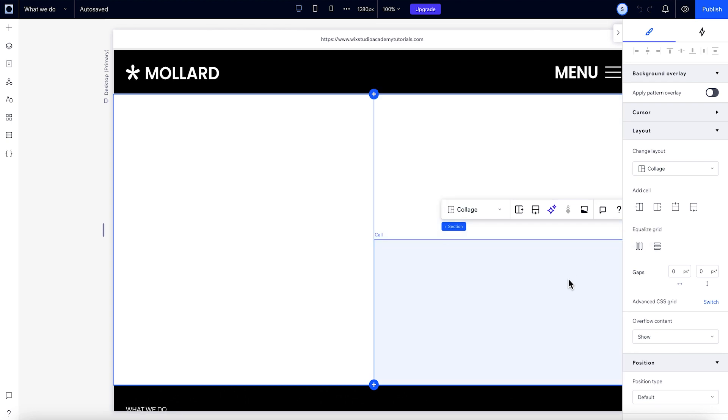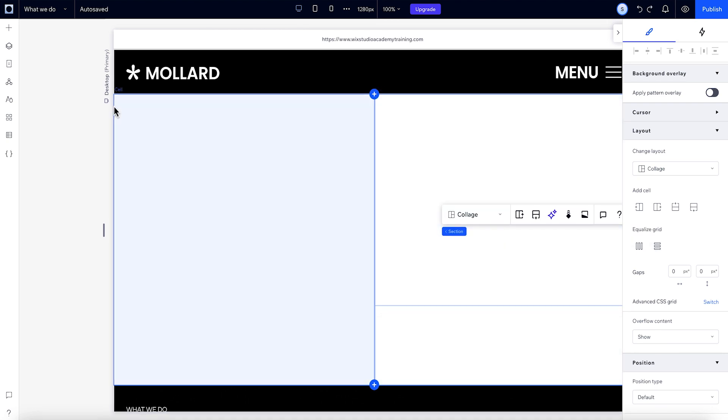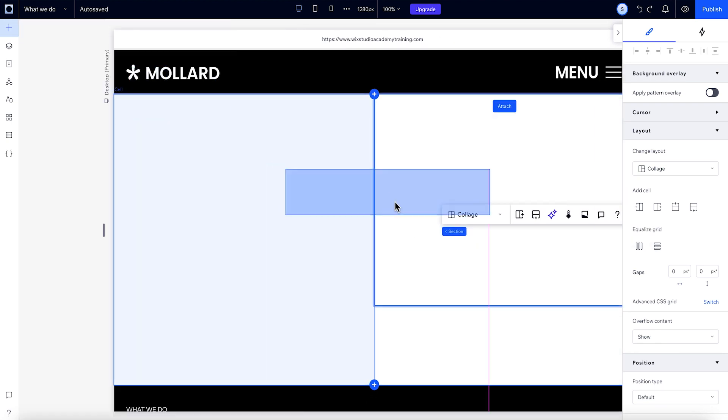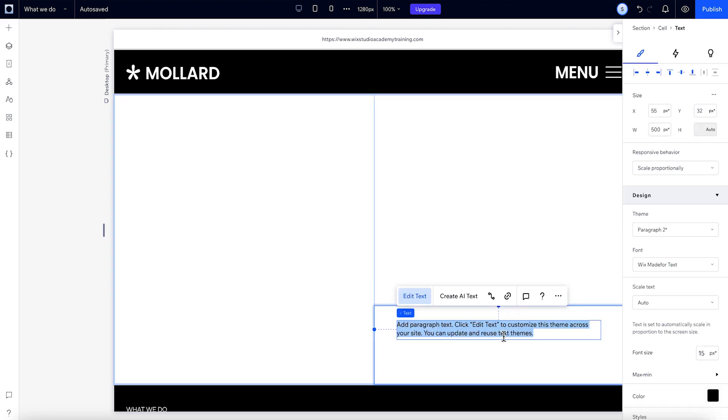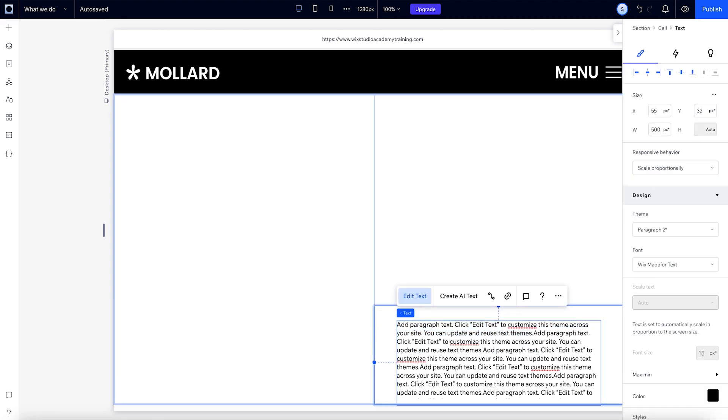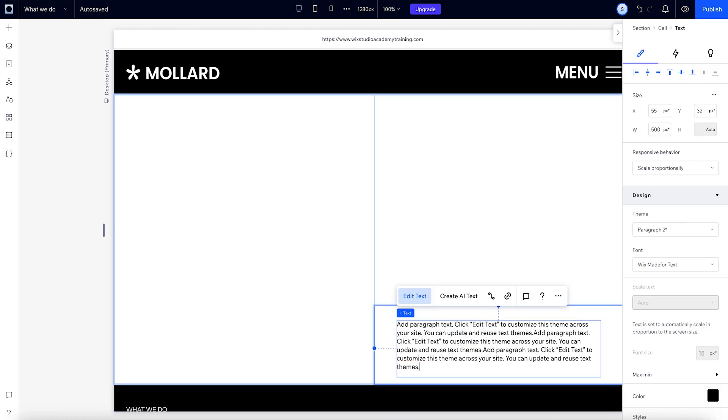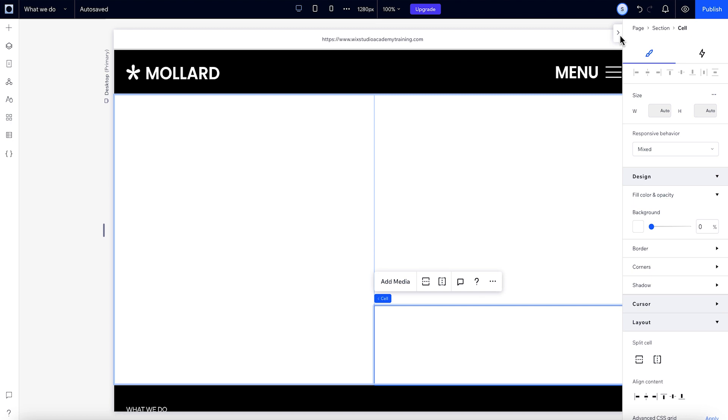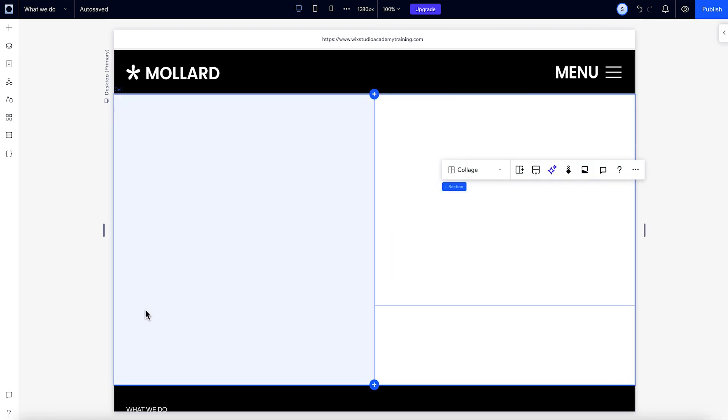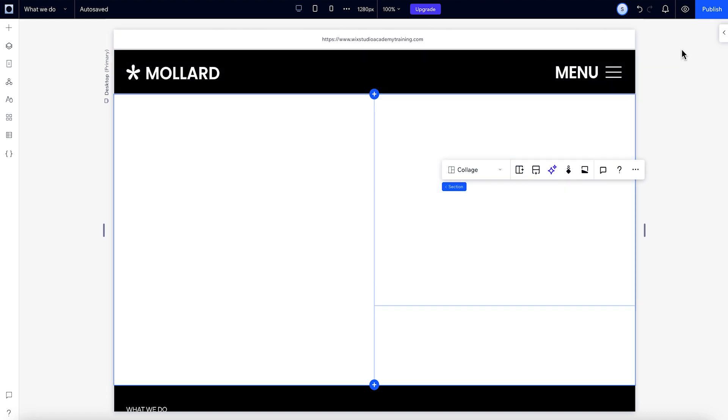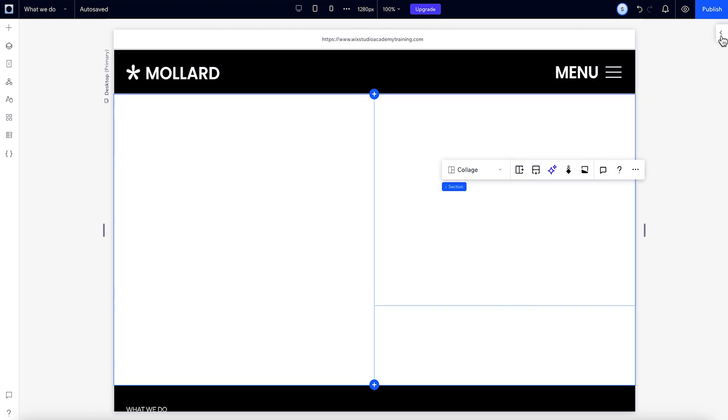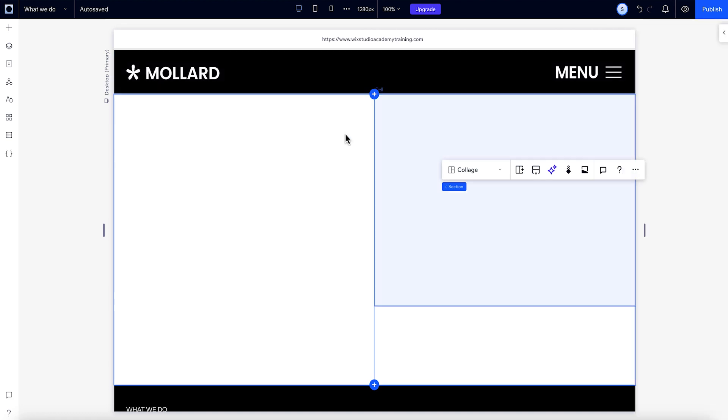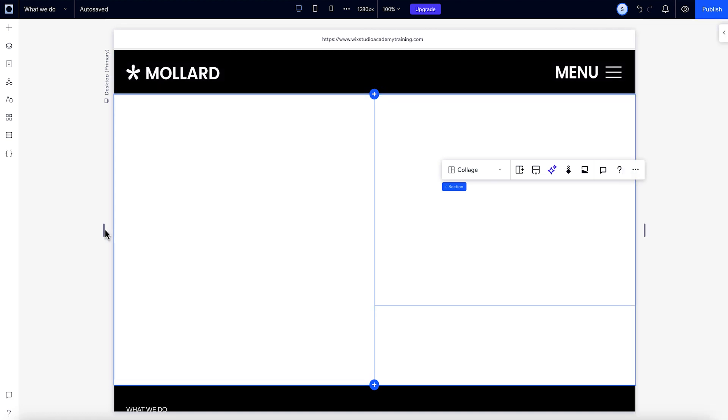In some cases, when you do this, the content inside might be bigger than the cell. If that happens, the cell will conform to the content. Behind the scenes, Studio adds invisible grid lines to keep the cells in place and make sure they behave according to the responsive behavior you've set for the section. This also keeps content from overlapping.